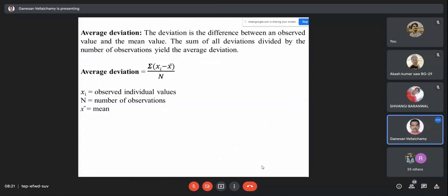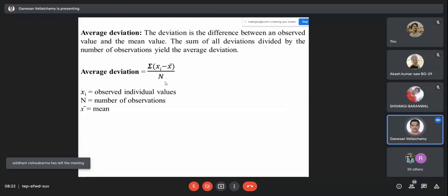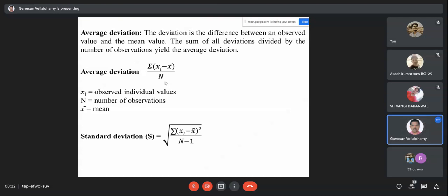Each x_i minus x̄ is the deviation of each individual measurement. You sum all individual deviations, then divide by the number of experiments, to get the average deviation. However, this is not a very good term for comparison purposes — I will explain why shortly. It is an easy first term to calculate precision.